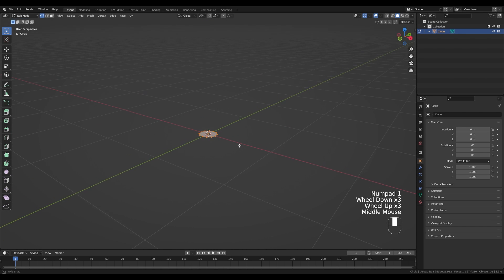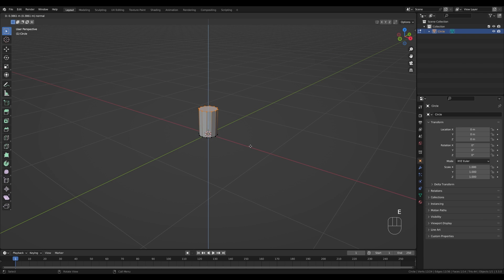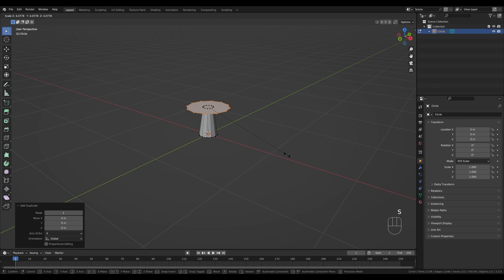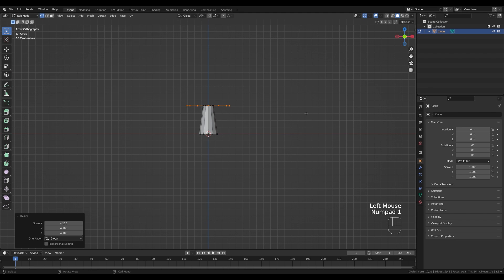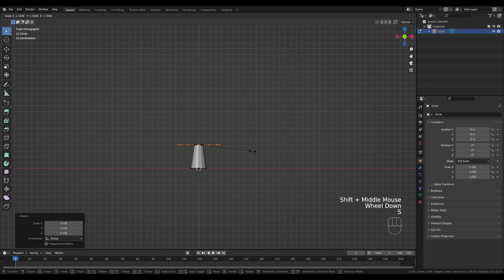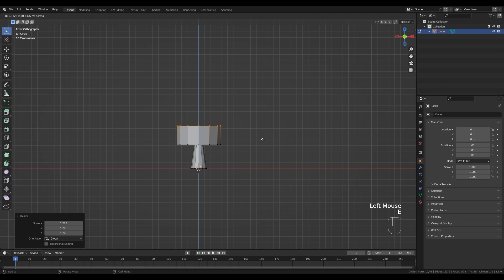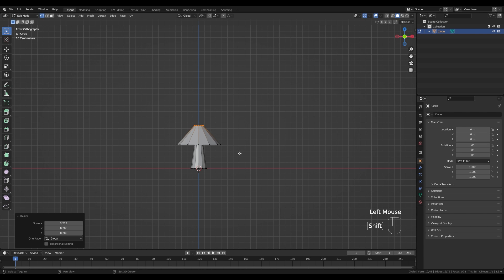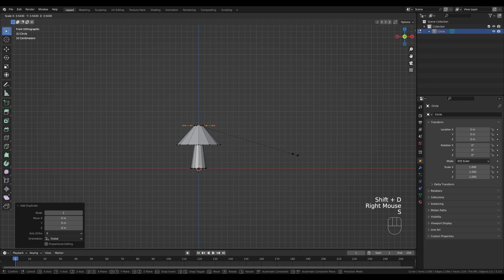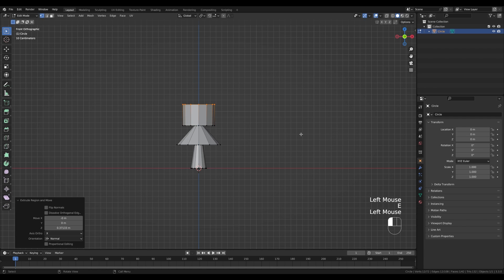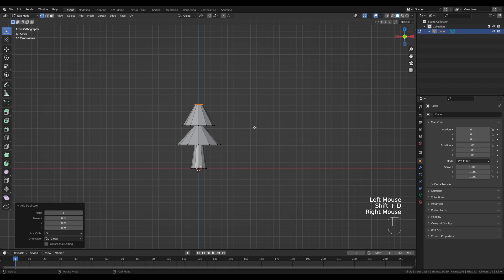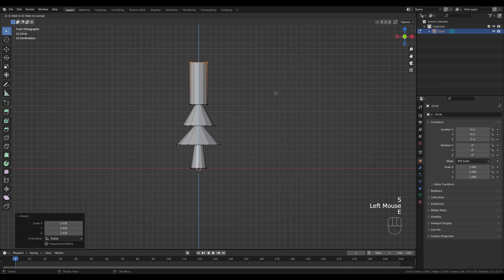Tab into edit mode and press S to scale it down, then press F to fill the circle with a face. Press E to start extruding — do something like this. Press Shift+D, right-click to release in place, then S to scale — we have a new face in place. Scale it out, go back to front view by pressing 1 on the numpad, scale it up a little more. Press E to extrude and scale down. Repeat: Shift+D, right-click, S to scale up, E to extrude, scale down. Do this several times to build up the tree layers.